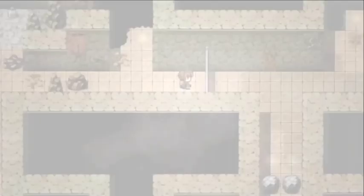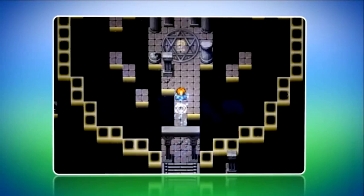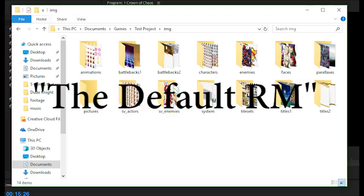I don't think many people actually know what RTP stands for. I found one source that claimed it was 'runtime package,' but it wasn't from an official source. I personally call it the default RM — RM standing for RPG Maker.